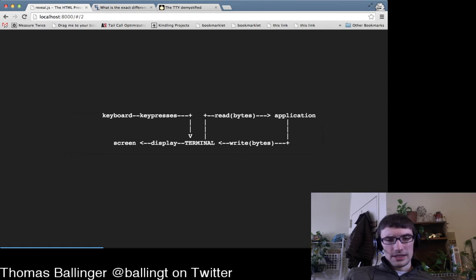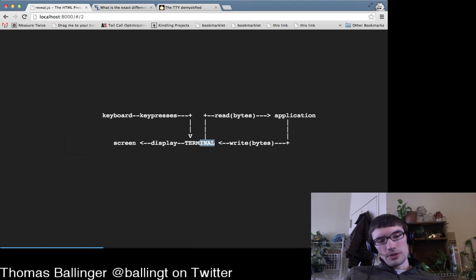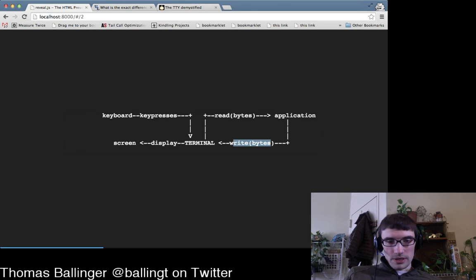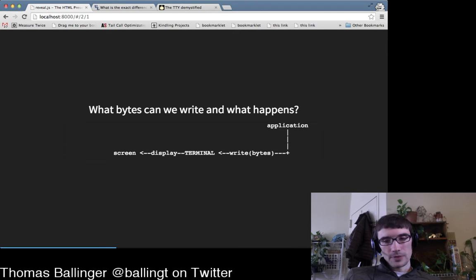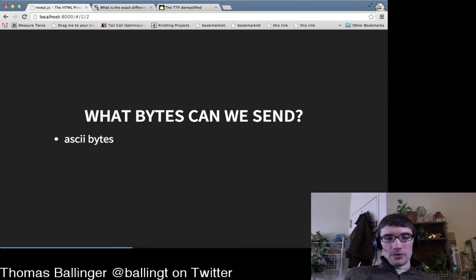Here's our little diagram: there is a keyboard, we send key presses to this terminal thing, the terminal has a display — the thing we see on screen. In our program we say standard-in dot read and we get some bytes back. From our application we can also write bytes to the terminal, and those probably result in things being displayed.